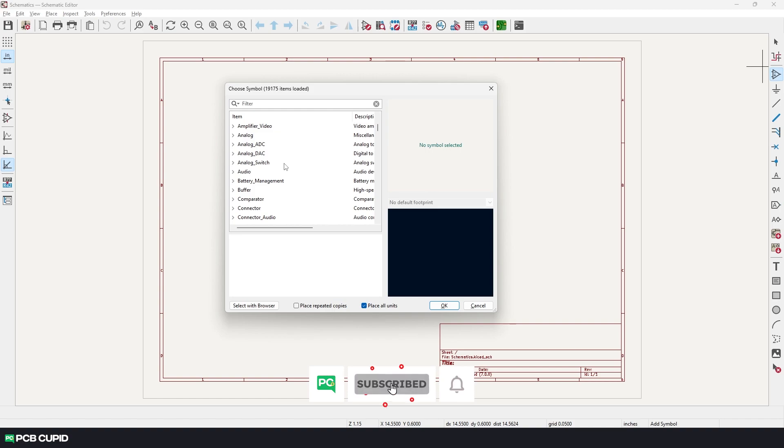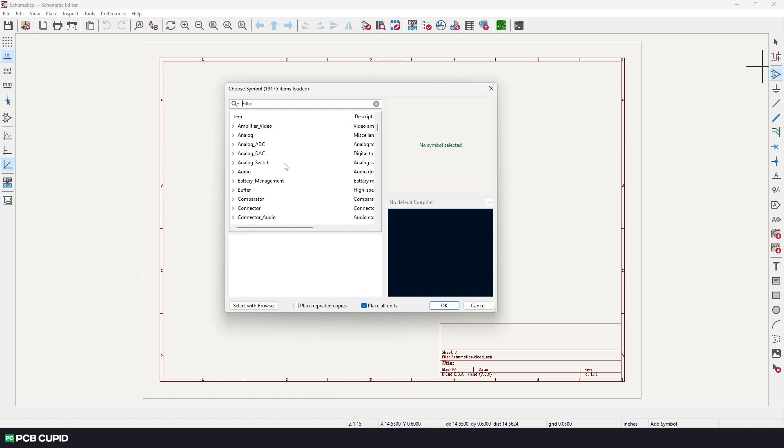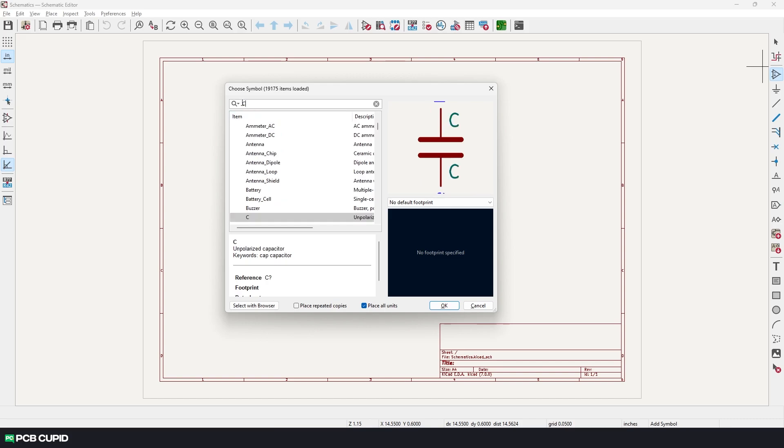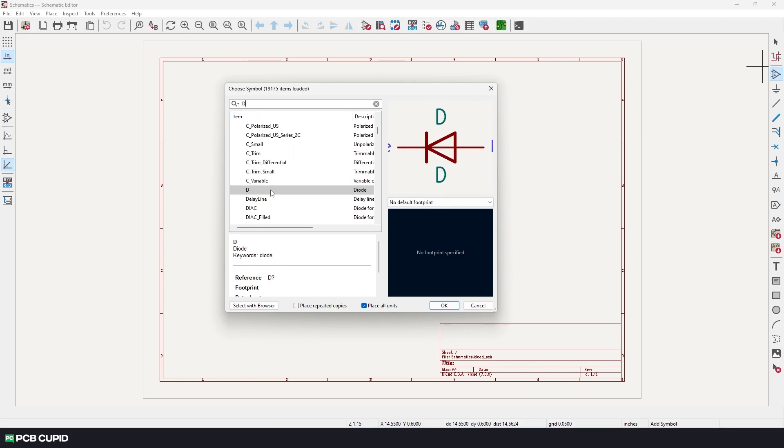Personally, I love the way they have arranged all the components and how you can search for it. For example, if you need a resistor, all you have to do is just type R. And for a capacitor, you just have to type C, and similarly for many basic and standard components you just have to use one key search.